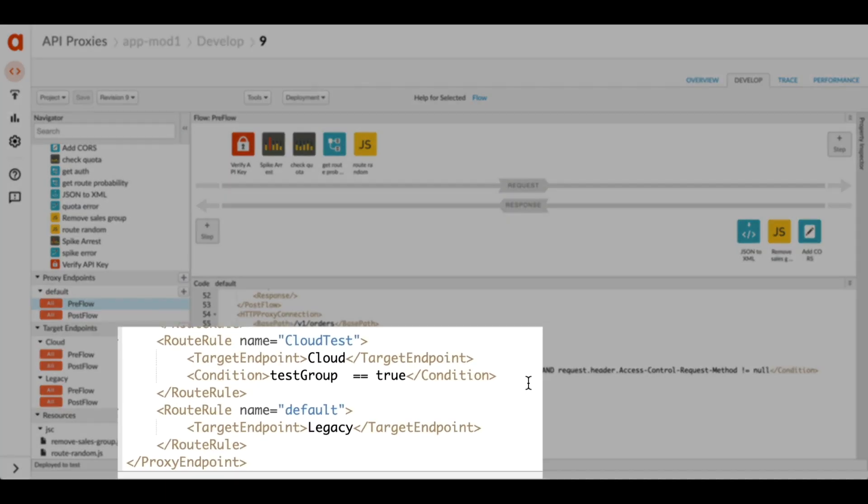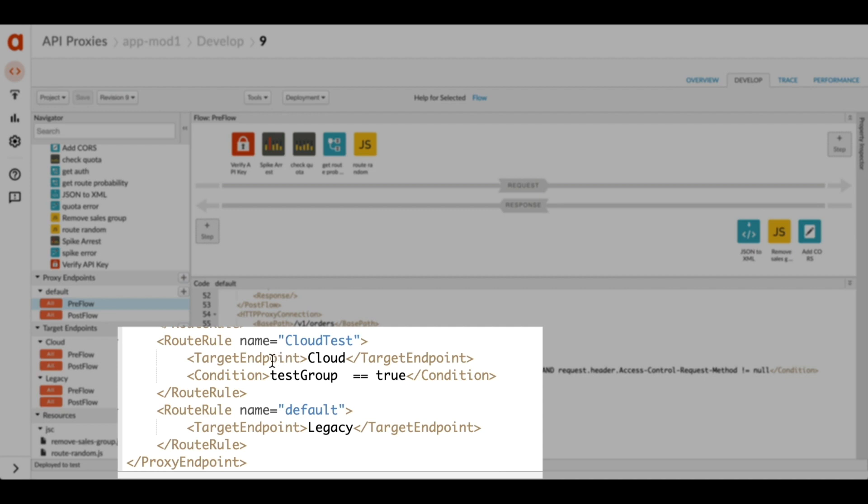Down here we have some route rules. Route rules let us configure where the traffic should be routed in Apigee. You can have multiple different backends and you can route to different ones using some of these rules. I've got two backend systems in here - I have the cloud system and the legacy system. If the condition test group equals true, this rule will be true and will be routed to the cloud backend. That gives us a 10% chance in this case of being routed to cloud.